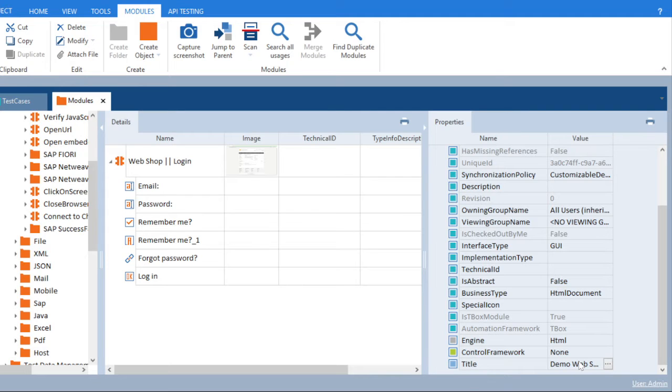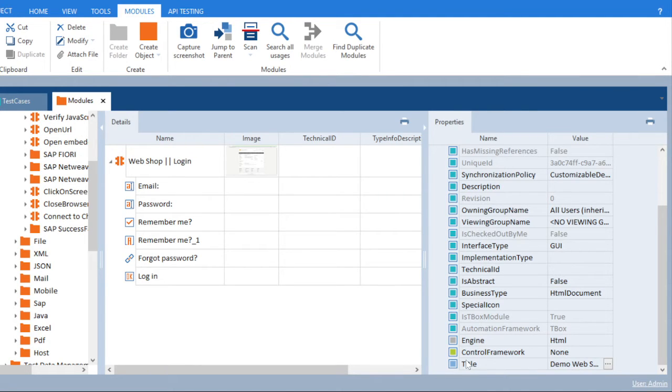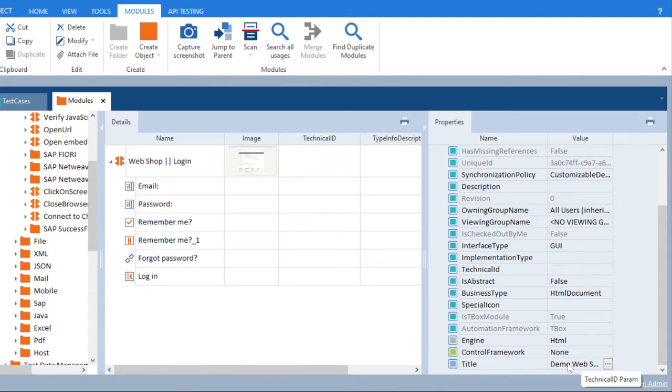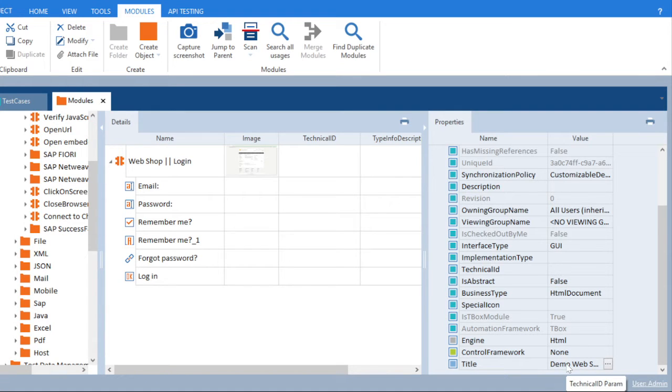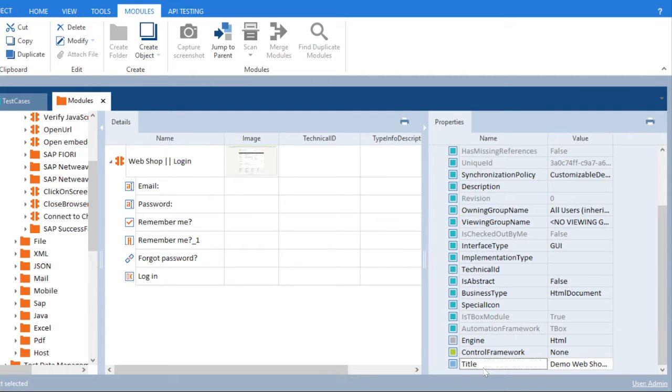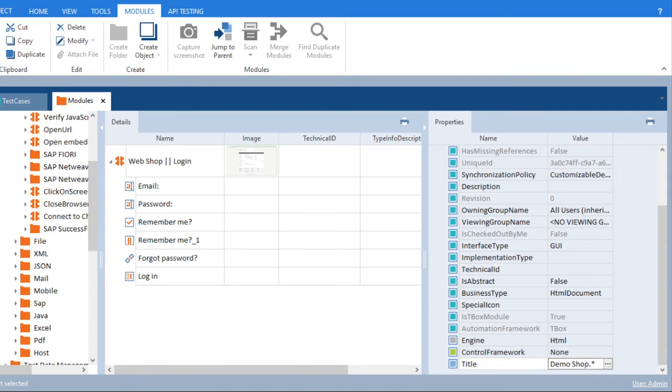There I created a title and gave a star mark to that. Similarly, we will explain why we did that. Before that, let me create a different title for this one. I will create a title demo shop.